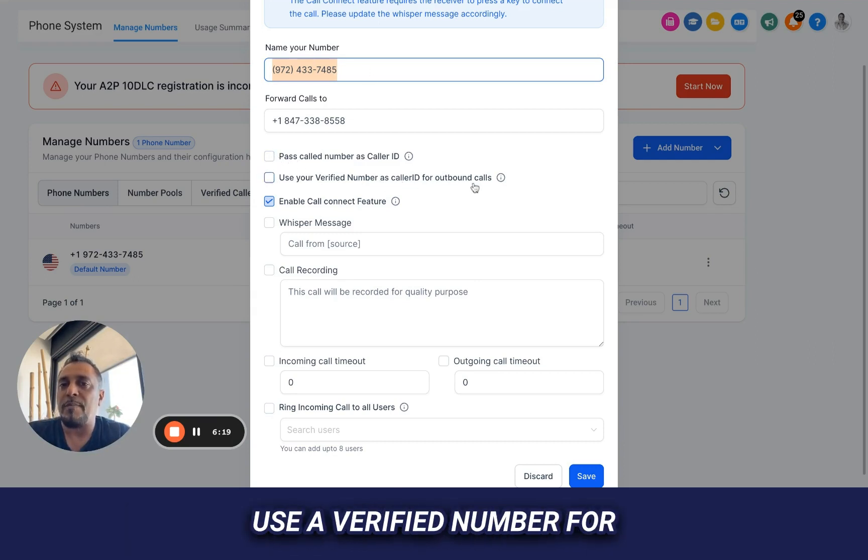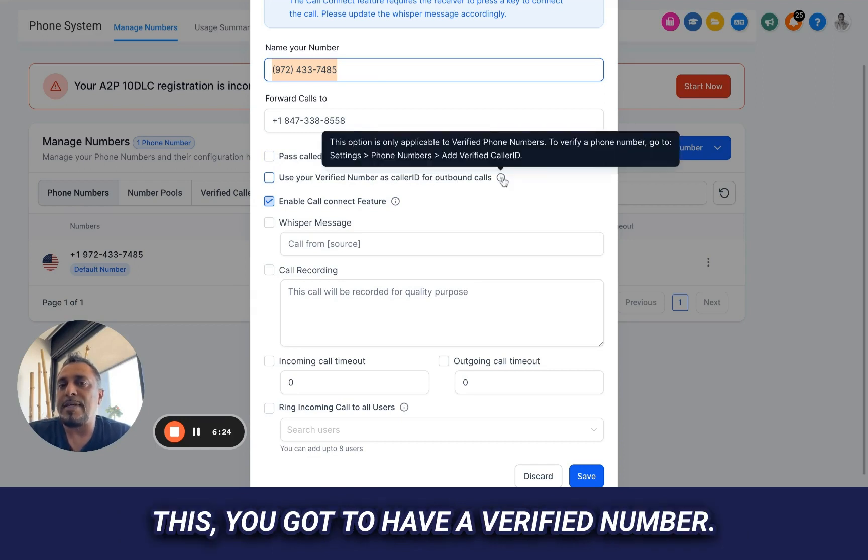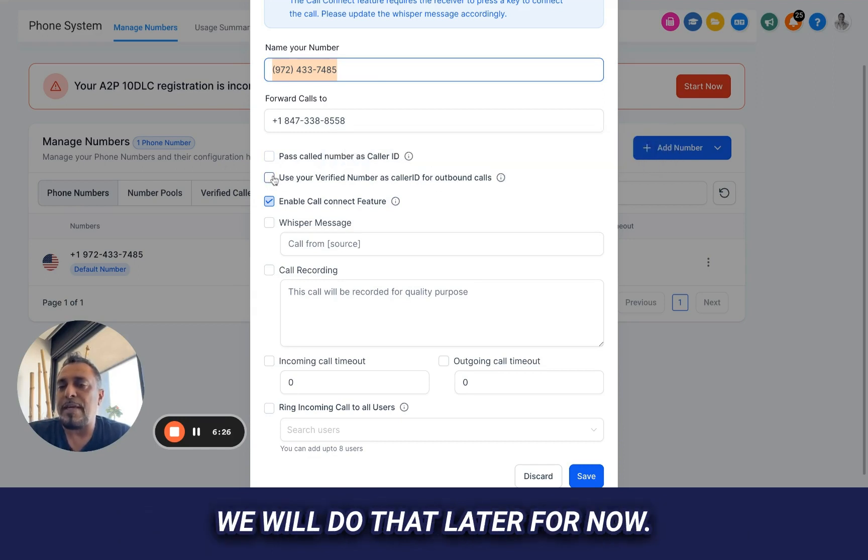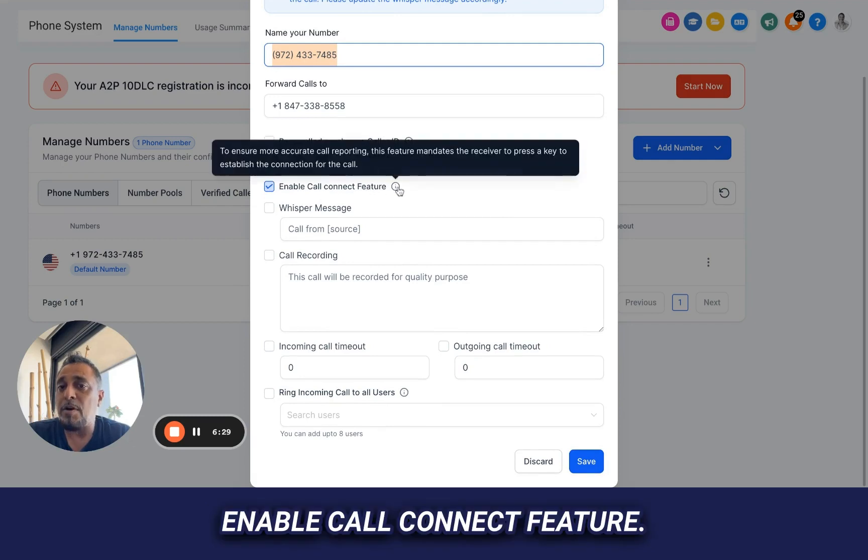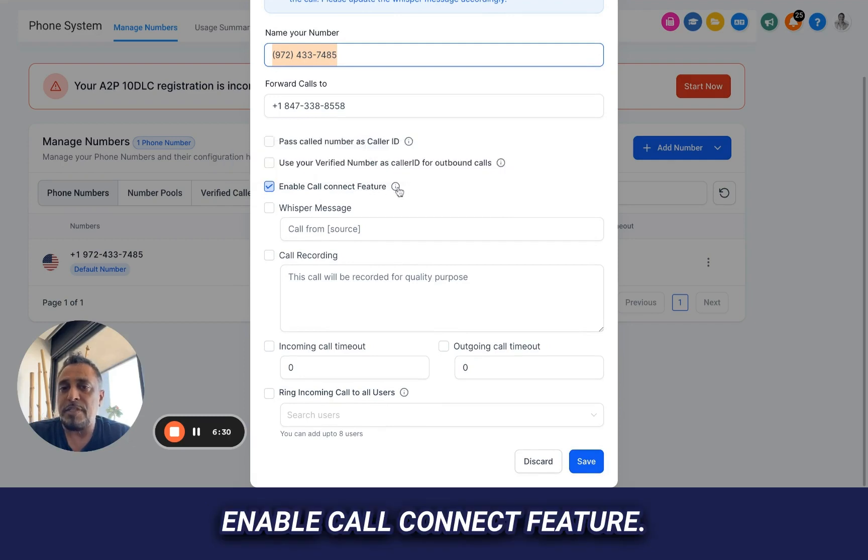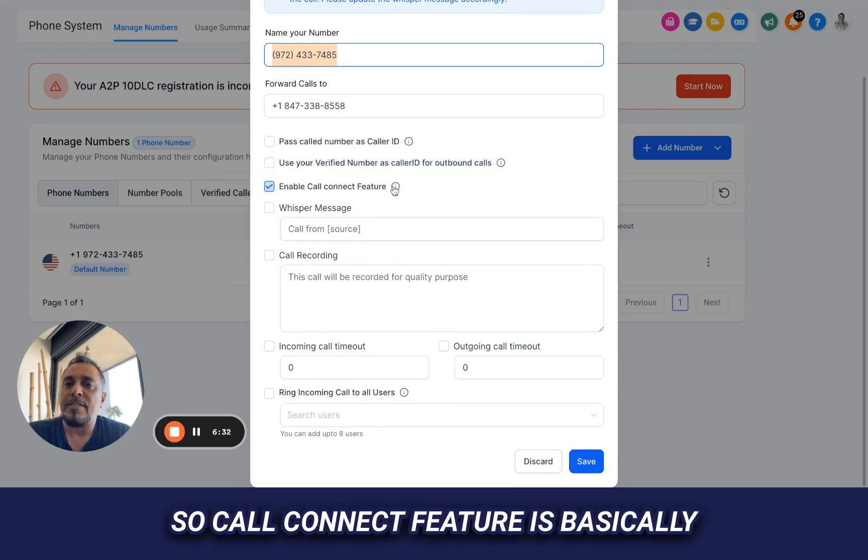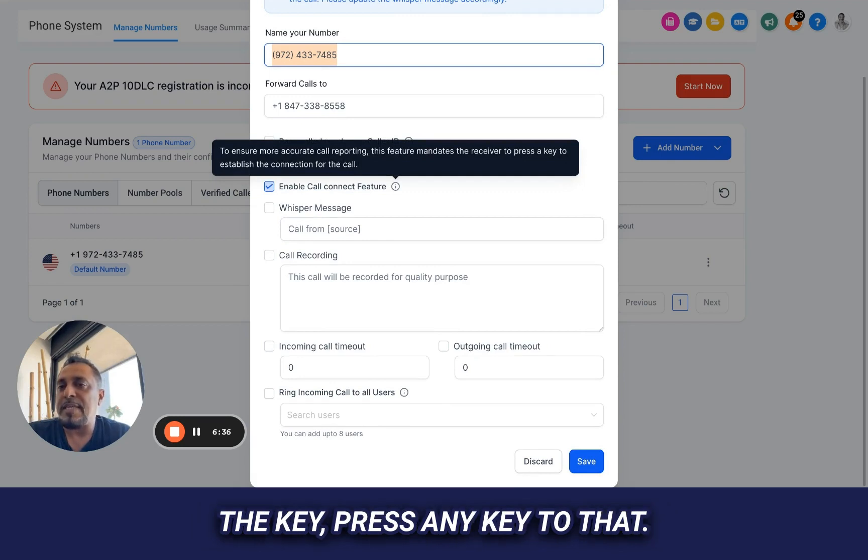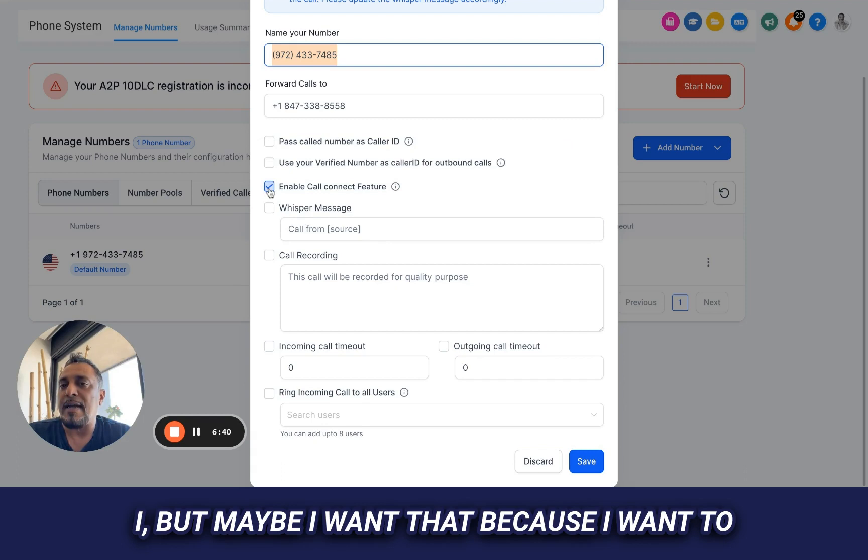Use a verified number for caller ID for outbound calls. This, you got to have a verified number. We will do that later. For now, let's not worry about it. Enable call connect feature. So call connect feature is basically where it's saying I have to press a key, press any key to connect this call. I don't want that.